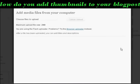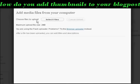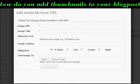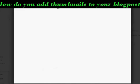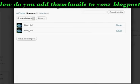It opens up this window. You can choose to either upload an image from your computer, or you can link to an image URL — simply enter the image URL, title, alternative text, and so on. Or if you've got a media library established on your blog, you can simply select from that.